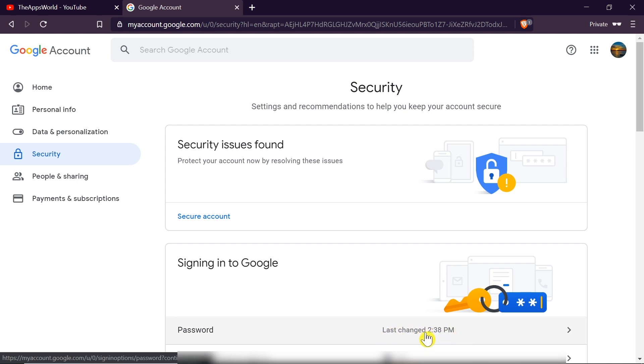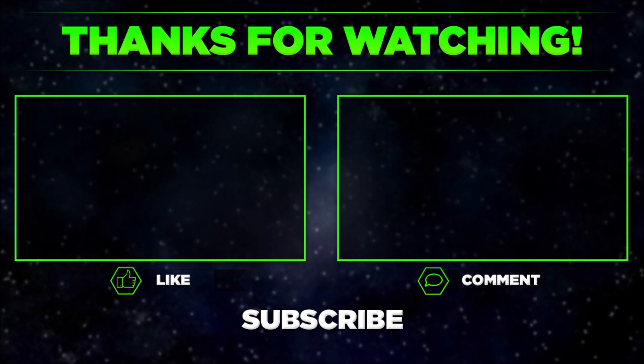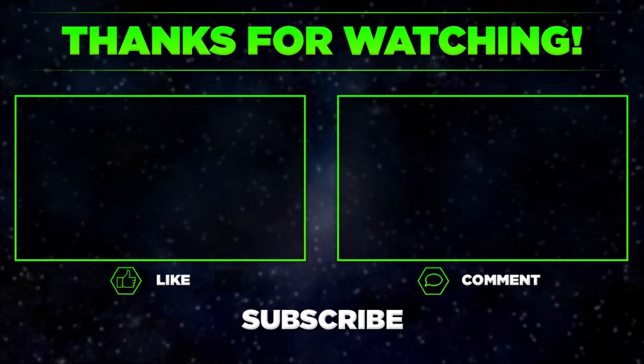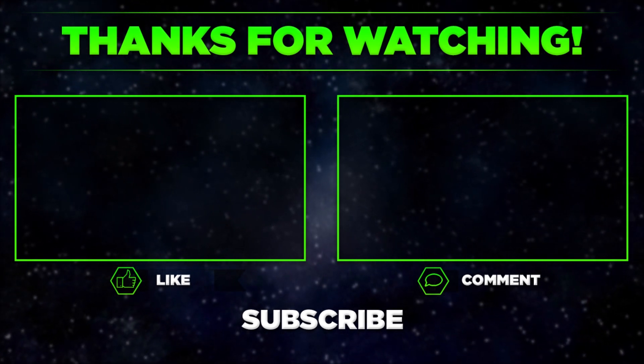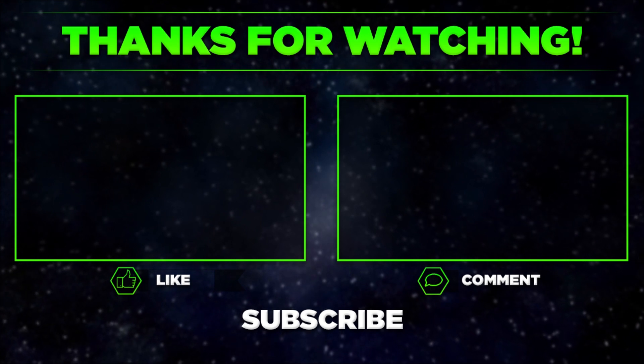So that's it for today. Let me know in the comments if it worked for you, if you managed to change your password. Remember to hit thumbs up, subscribe our channel and share this video with your friends. Thanks for watching.